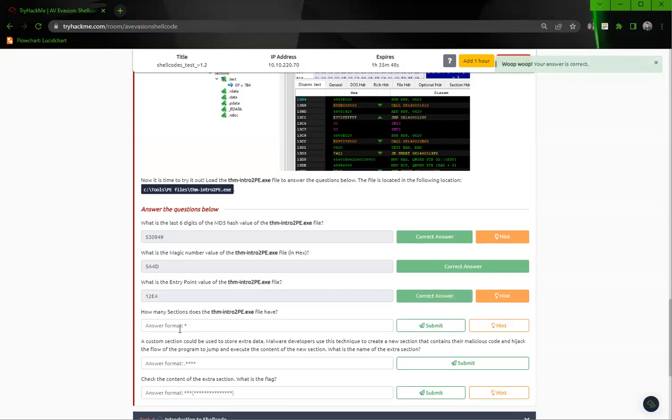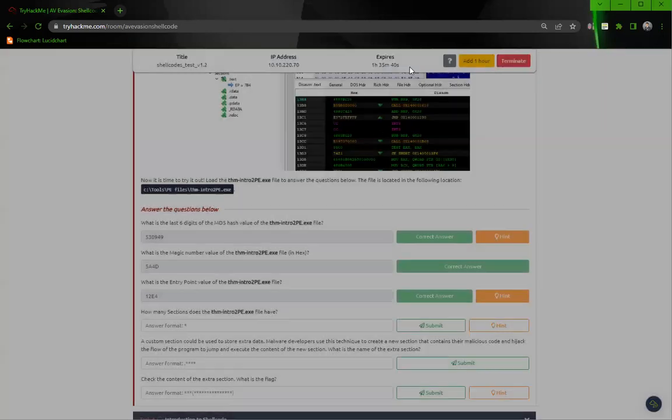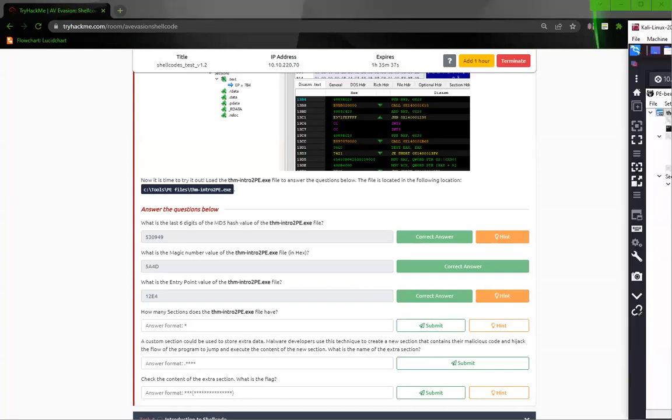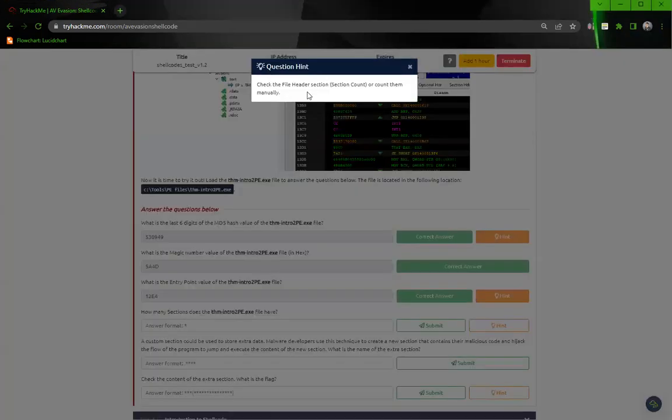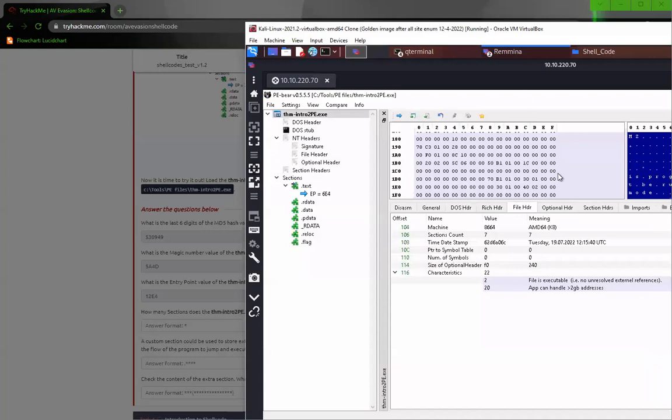How many sections does the theme intro V file have? Check the file header section or count them manually. Seven.